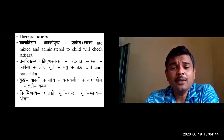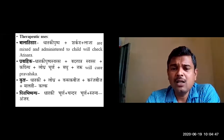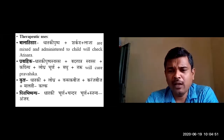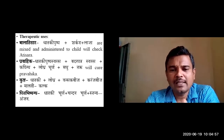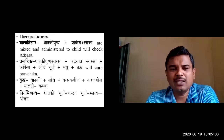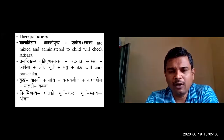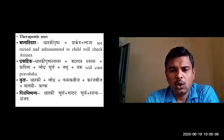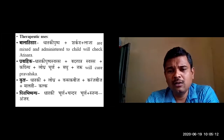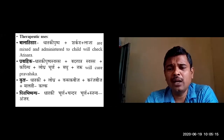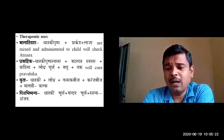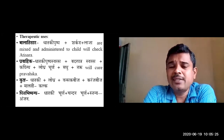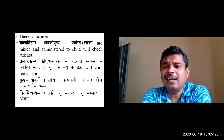In case of Pravahika, Dhataki pushpa swarasa, Badara patra swarasa, Kapittha churna, Lodhra churna, Madhu, and Takra are taken together to check Pravahika. The Kapittha churna and Lodhra churna are mixed with the swarasa and taken along with Madhu and Takra to stop Pravahika.